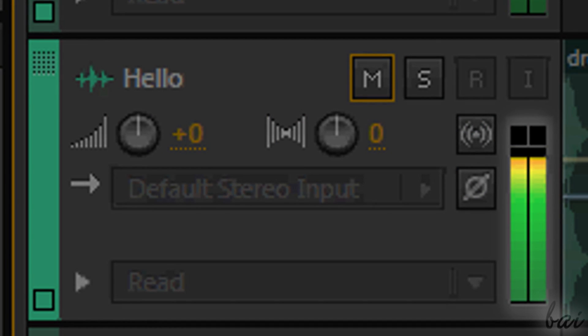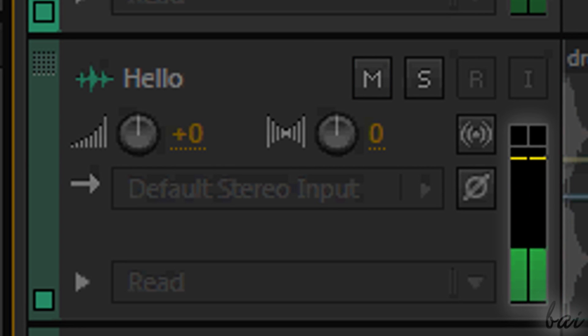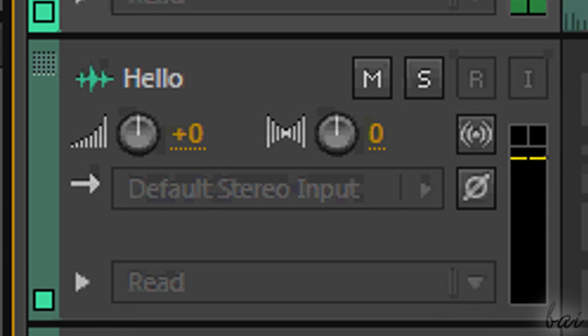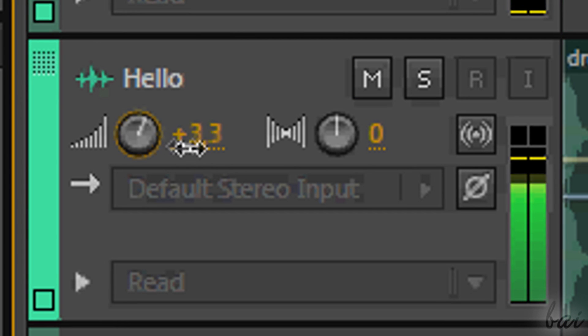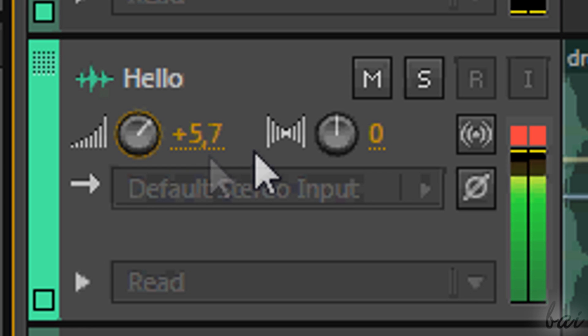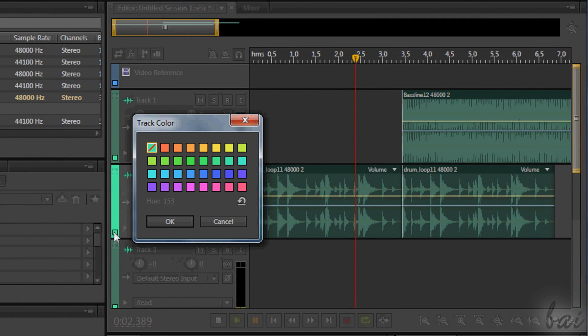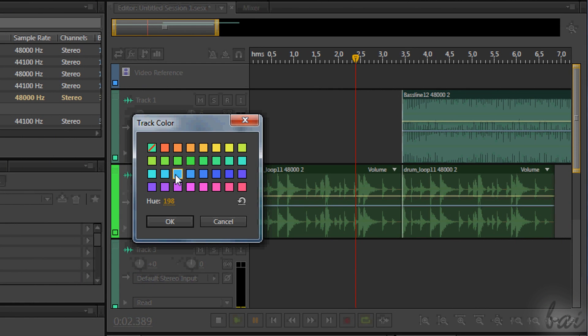Then on the right you have a small dB meter, related to the track. Make sure that these two rectangles on top never get red. New in Audition CC is the ability to give colors to each track. Just click on the small square you see at the bottom.